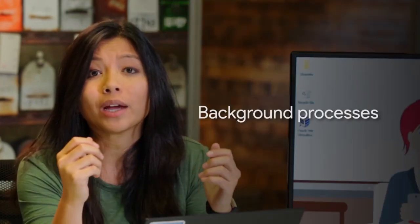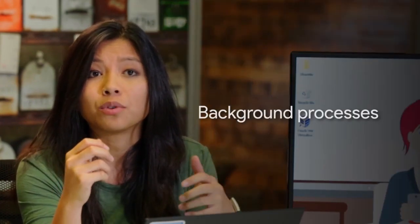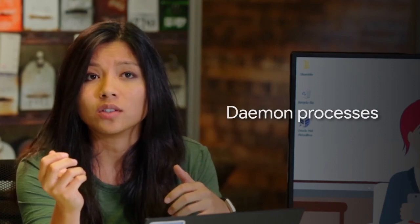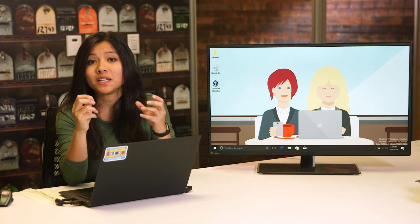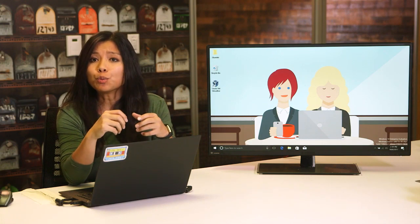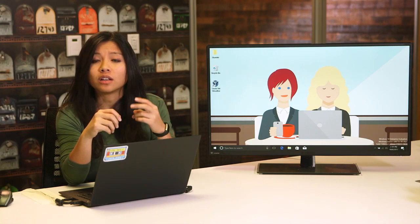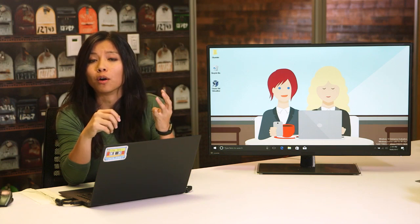Besides the visible processes that we start, like our music player or word processor, there are also not-so-visible processes running. These are known as background processes, sometimes referred to as daemon processes. Background processes are processes that run in the background — we don't really see them and we don't interact with them, but our system needs them to function. They include processes like scheduling resources, logging, managing networks, and more.